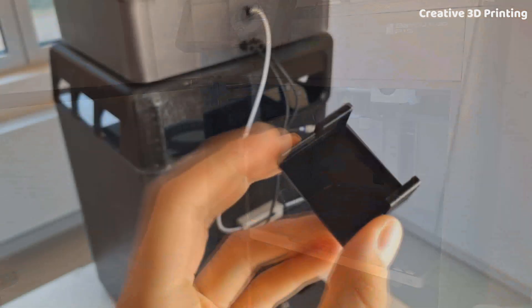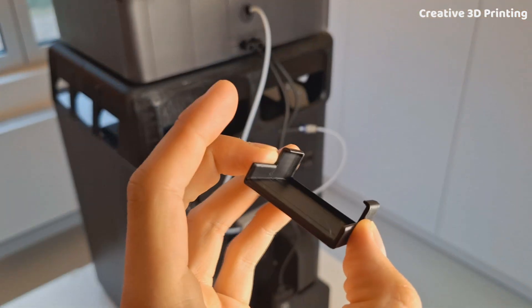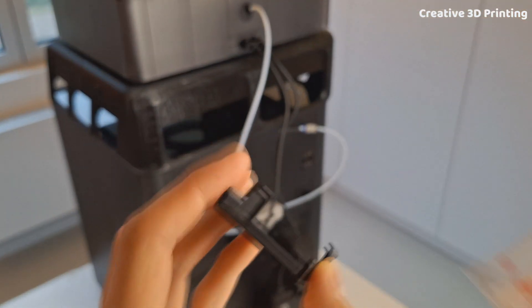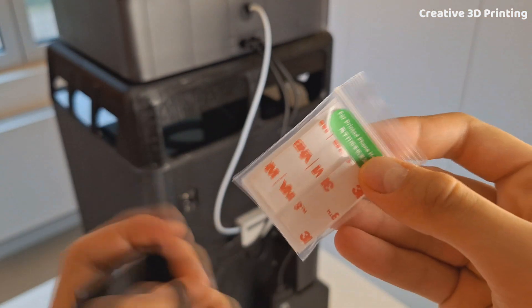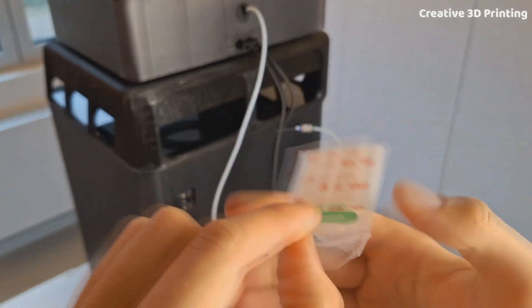Finally, I used some double sided tape to attach the printed holder to the back of the printer.